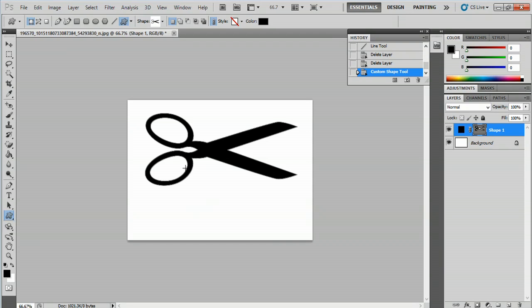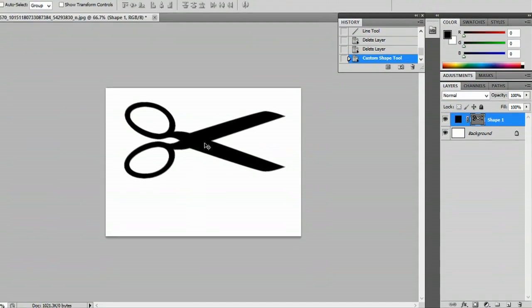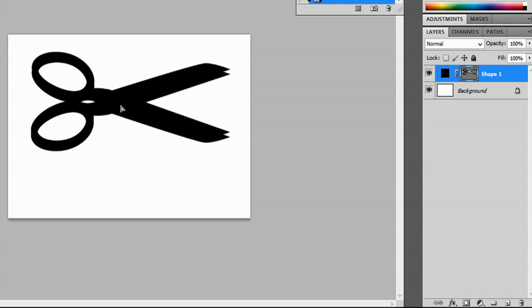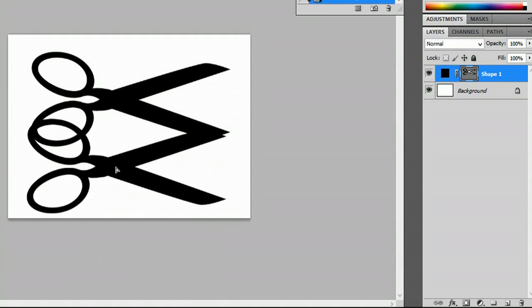If I wanted to mirror this image, all I have to do is go to my move tool and hit Alt. You'll see a double cursor, and I'll click and drag another one off.